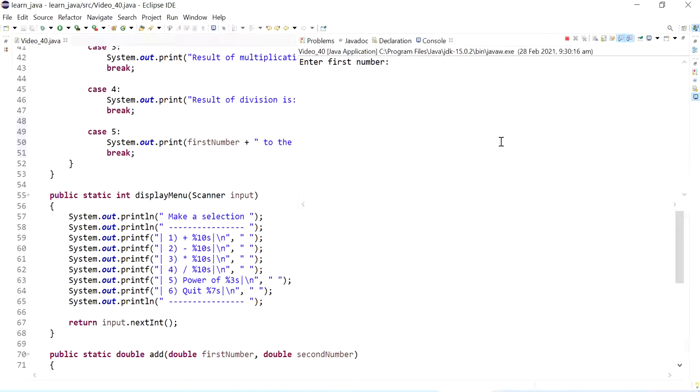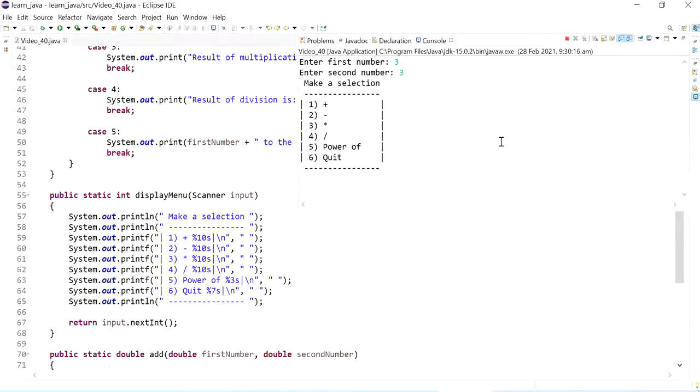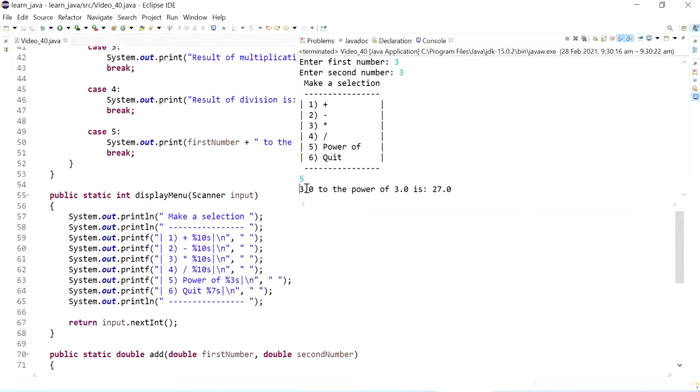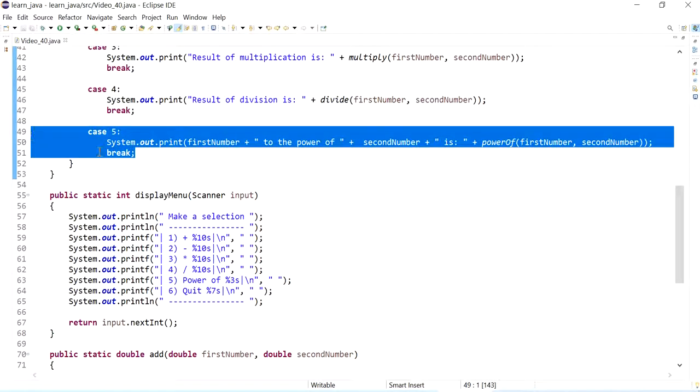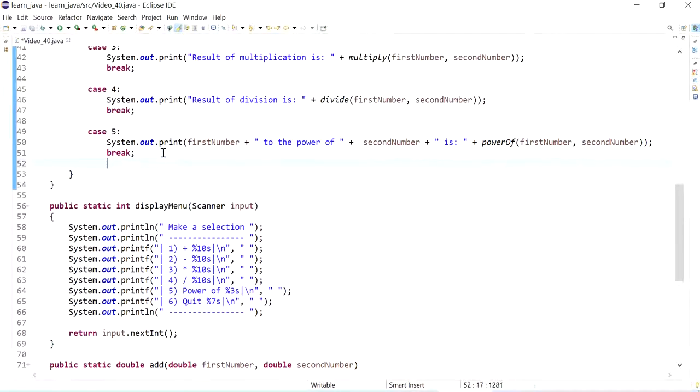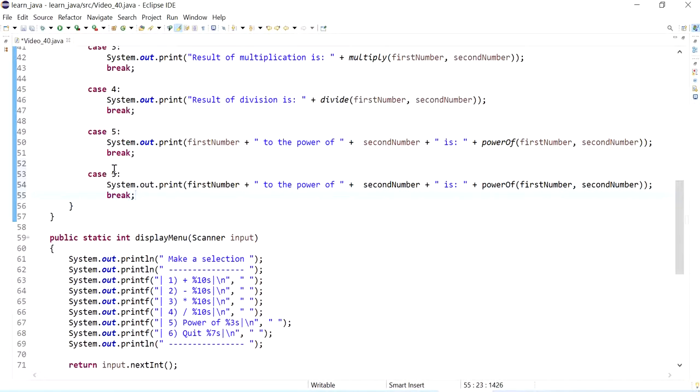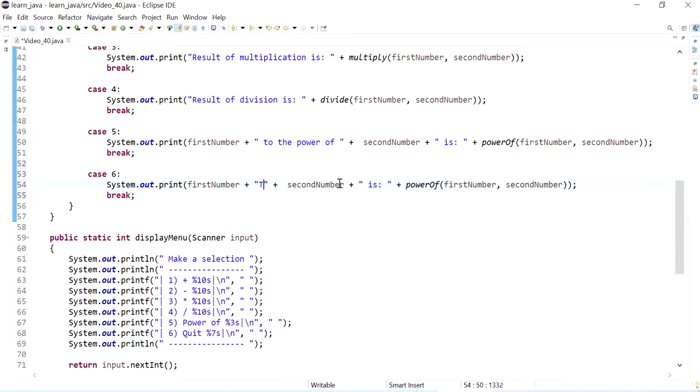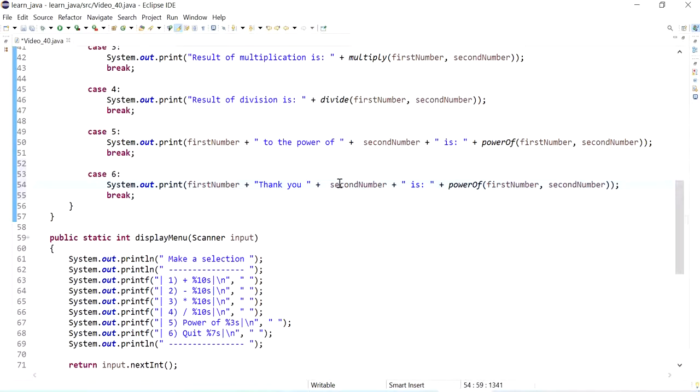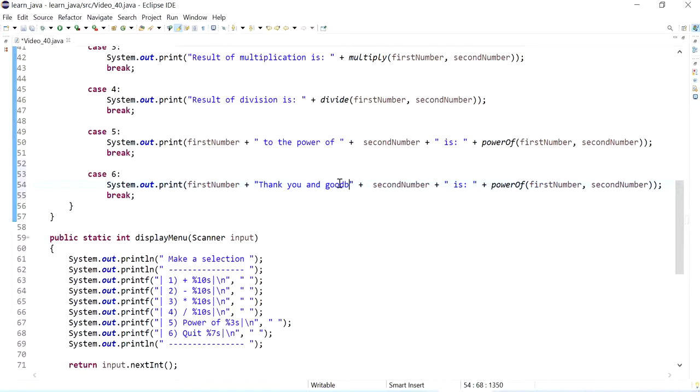So for example, three to the power of three, so number five is 27. Okay, and so that is correct. And the last option would be a quit, so that's going to be case number six, case number six. So I could just say thank you and goodbye.